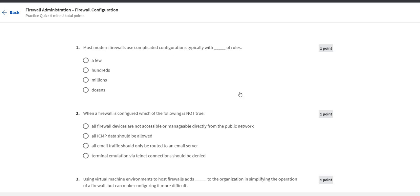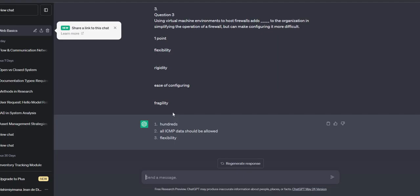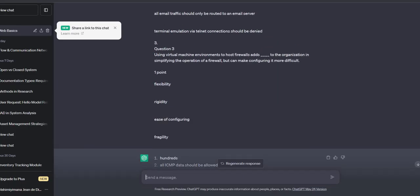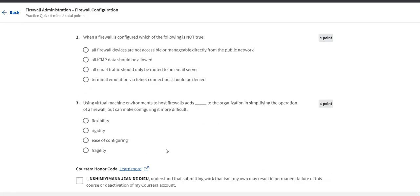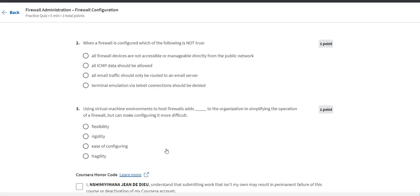The first question is: most modern firewall use complicated configuration with a hundred rules. You can see even tried BT confirmed that it's a hundred rules. So let's check the next question.